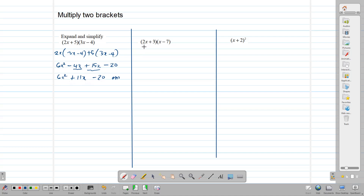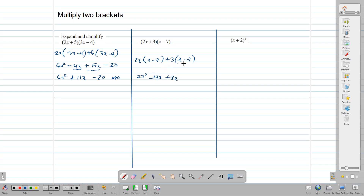Let's try it again with this example. We take the first term, 2x, and multiply x minus 7. Then we take the second term, positive 3, and multiply the second bracket. So: 2x times x gives us 2x squared. 2x times minus 7 gives us minus 14x. 3 times x gives us 3x. And 3 times minus 7 gives us minus 21. The two middle terms are similar, so we write back 2x squared, combine minus 14x and 3x to get negative 11x, and write back our minus 21. And we have our answer.